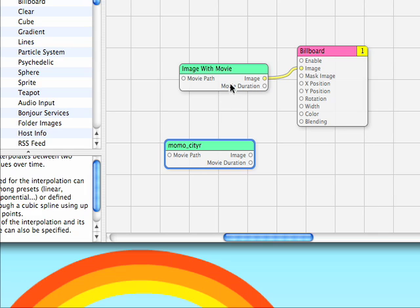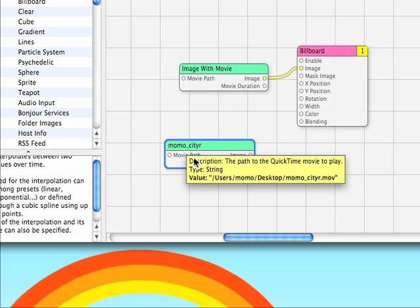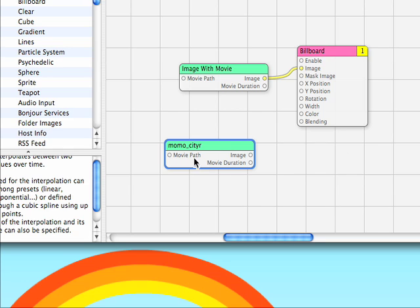Quartz Composer will create one of these guys here, but it'll give it a nice name, it'll enter in the correct path, we're ready to go.